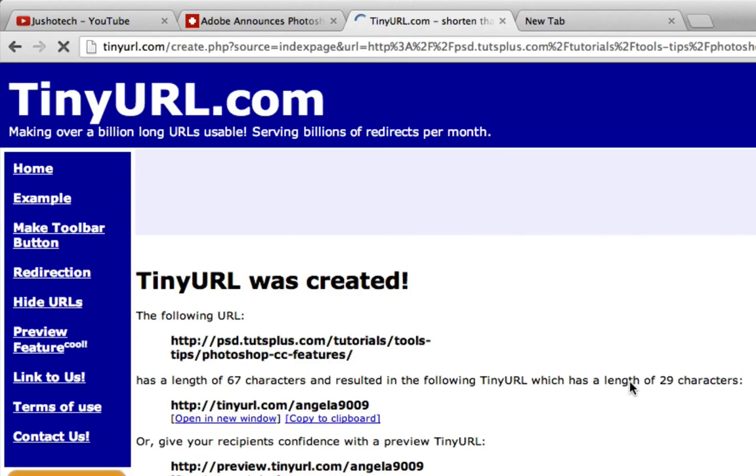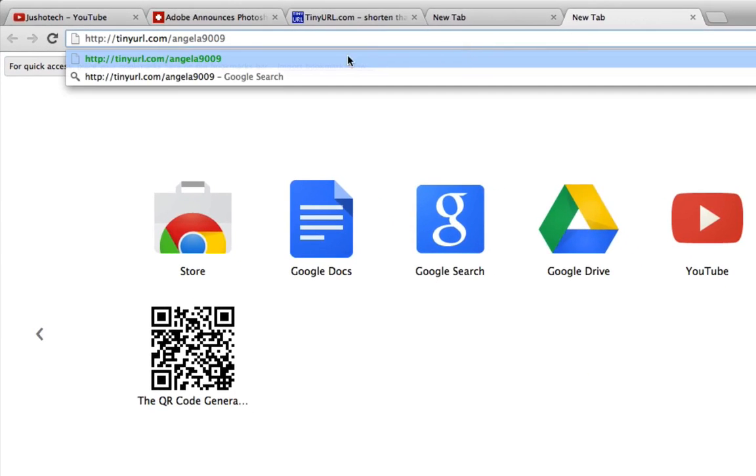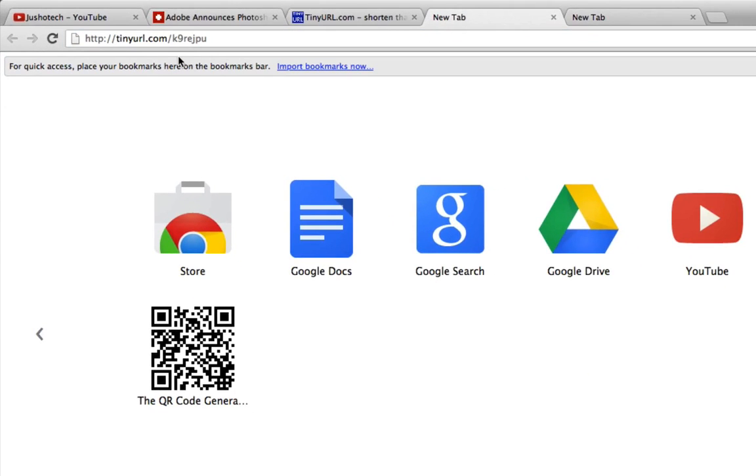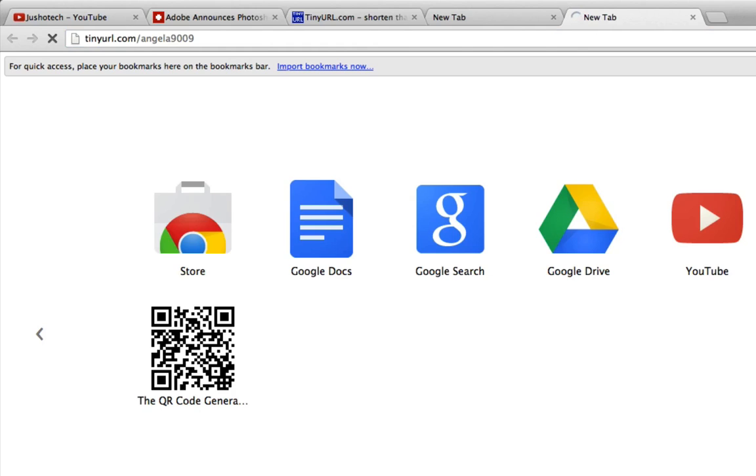Look, the TinyURL was created and it's more customized than the first one. tinyurl.com/Angela9009. It's different from the first one, tinyurl.com/kr9regpu. This one is more customized, more likely to use your own name. Just create your own name if it's available or not used by another person yet. Let's try it.